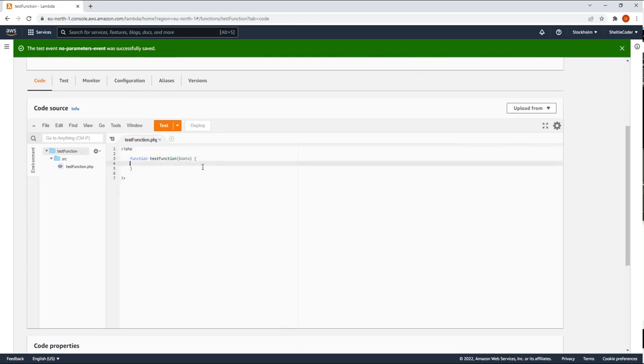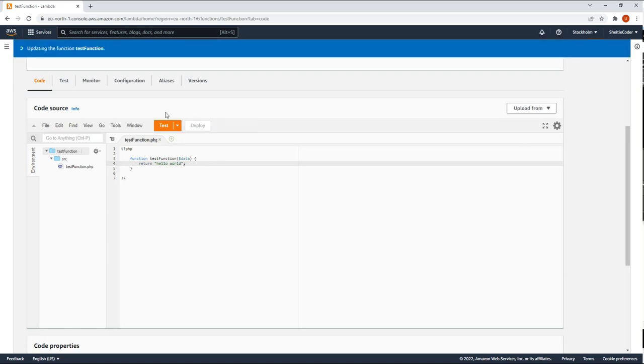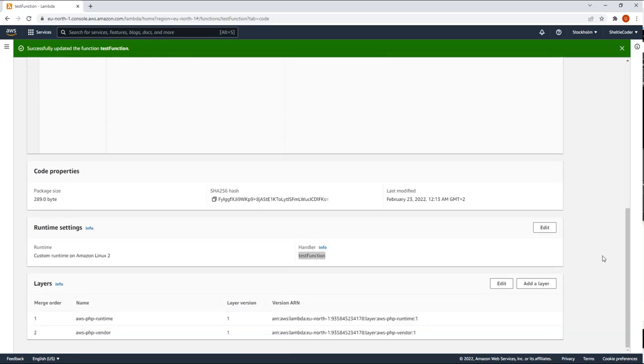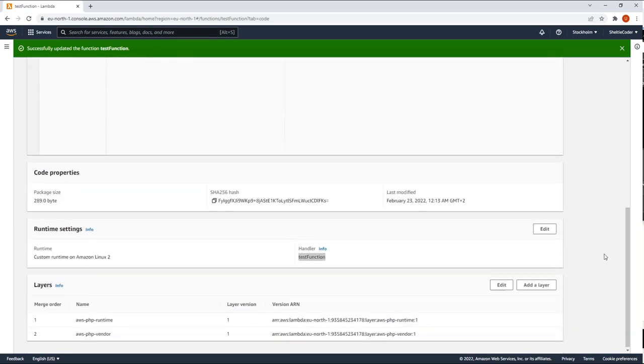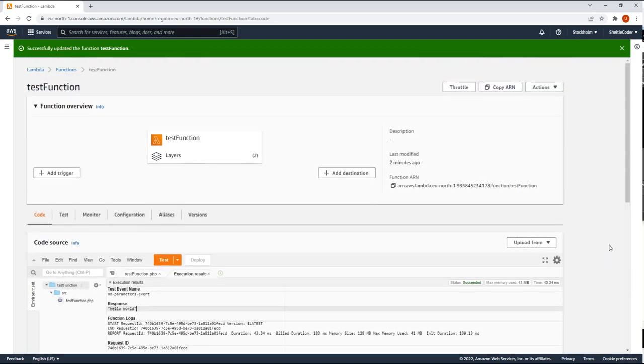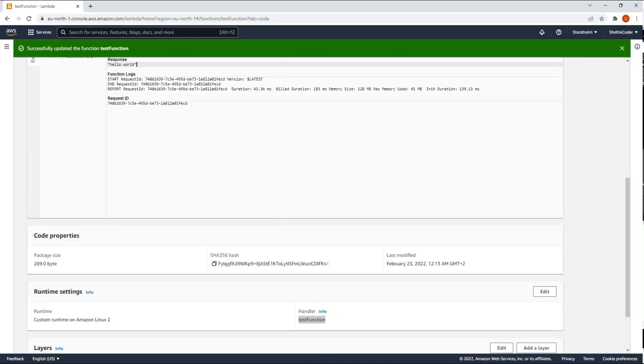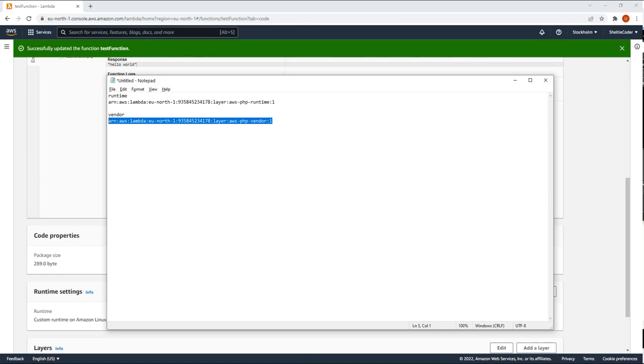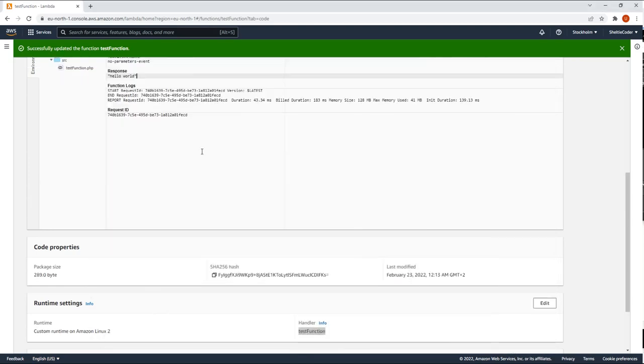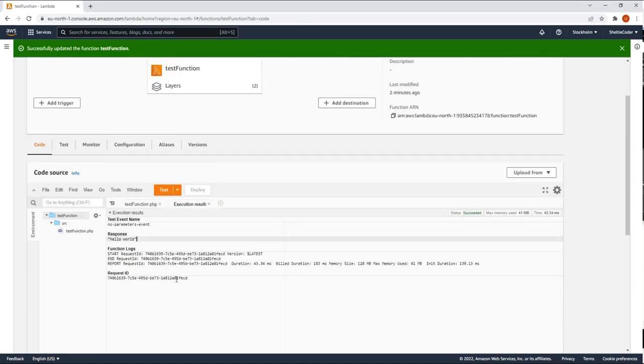So if let's say we want to return hello world, and we're gonna save and deploy. We get the hello world back. So it's good. It concludes my tutorial. This is how you create the PHP runtime. And I'm gonna put the configuration and installation commands in the description below. Thank you so much.